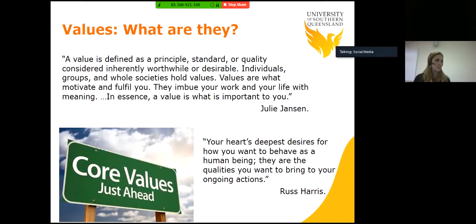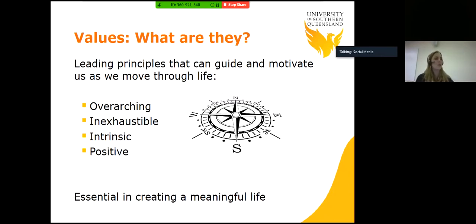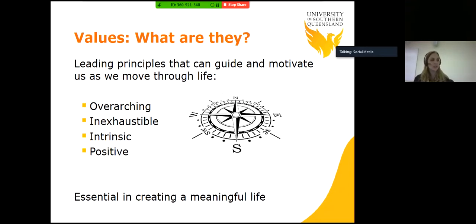Russ Harris defines a value as your heart's deepest desires for how you want to behave as a human being — the qualities you want to bring to your ongoing action. Values are leading principles that can guide and motivate us as we move through life. They're overarching, inexhaustible — meaning they don't run out — intrinsic and internally motivated. Not through external motivations, and they're positive and essential in creating a meaningful life.